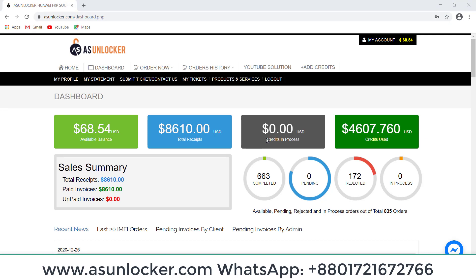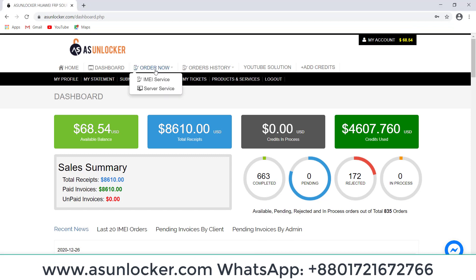If you want to activate any box or dongle, you have to go to Server Service, click on Order Now. And if you have no credit, you can add credit. You can see I have already created order, now Server Service.